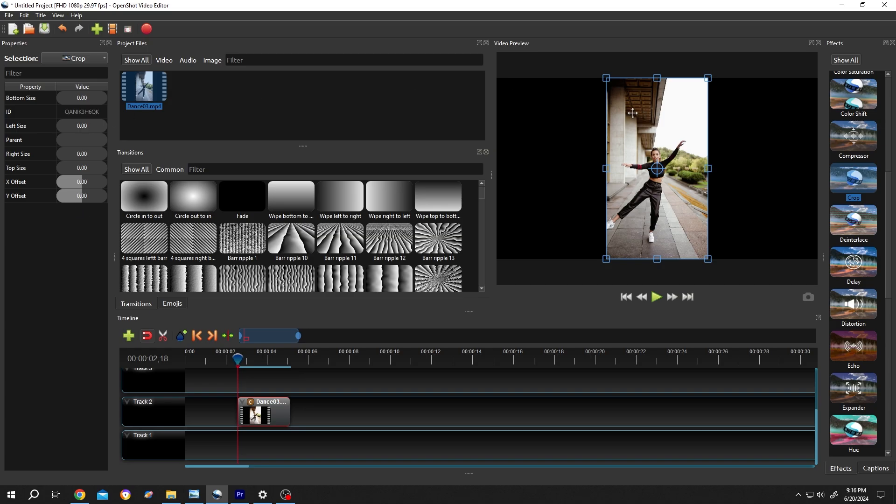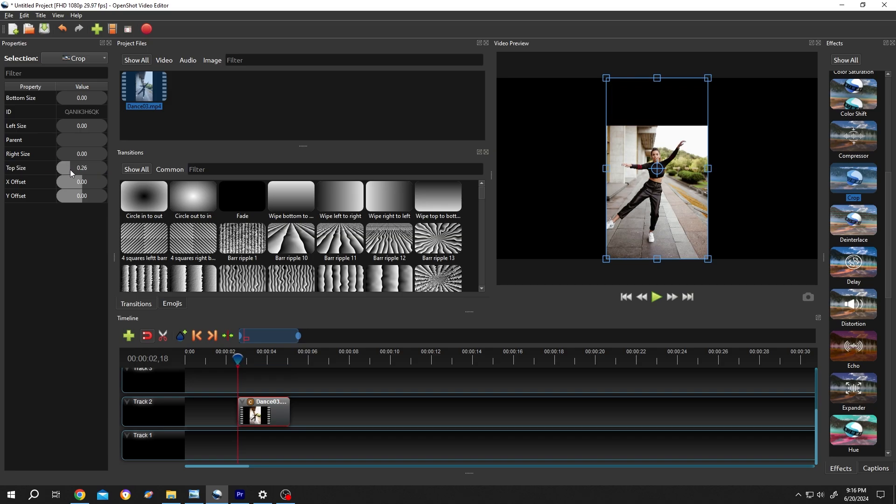Suppose you want to cut from top and bottom. For that, top size, left click, hold, drag. See? Also we can put the value manually. Just select the field, then input the value 0.17, press Enter.